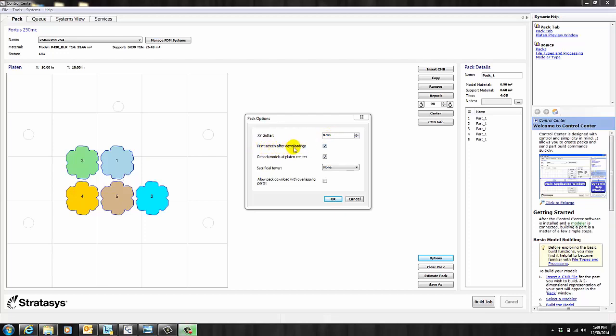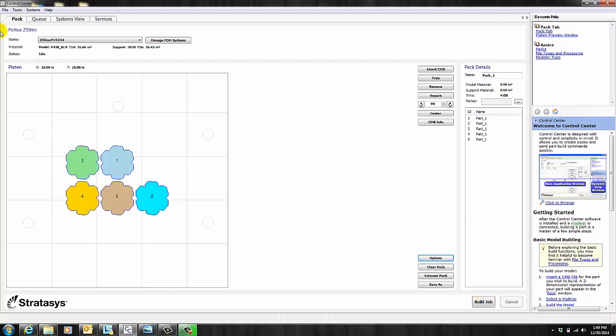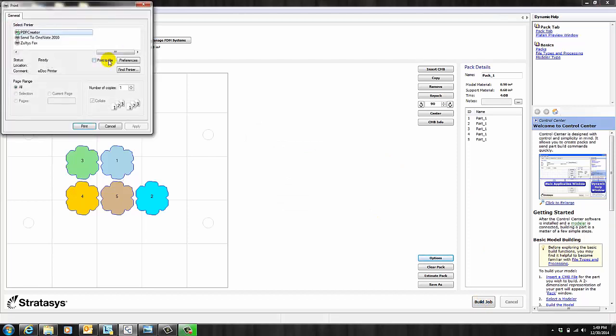Print Screen After Downloading allows you to print the screen right after you click Build Job. So if you were to do that, it would automatically open the Print Screen Image window and you can print this on paper or you can print this as a PDF and email it to someone.